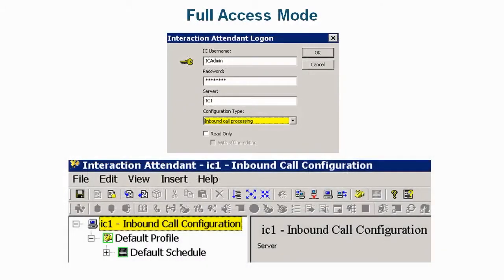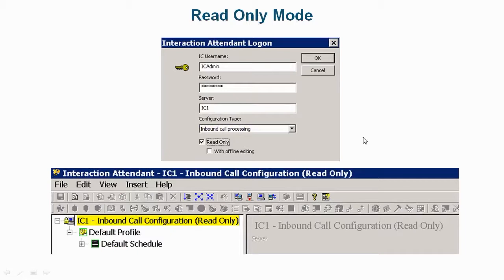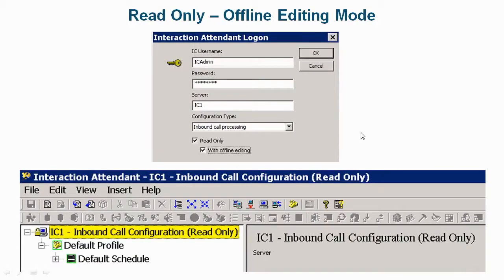So, in summary, this is the attendant with full access mode. This is the attendant with read-only mode, and this is the attendant with offline editing mode, where you can make changes and package your changes to be imported later.